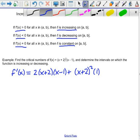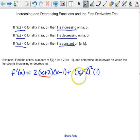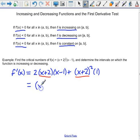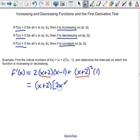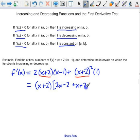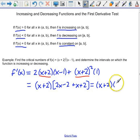You'll notice that I've got an x plus 2 to the first in that term, and x plus 2 squared in the other term. So I can factor an x plus 2 out of both terms. That's going to leave me with 2 times x minus 1, so I'll write 2x minus 2, and then 1x plus 2 left over. Combining similar terms, 2x plus x is 3x, and negative 2 plus 2 is 0.